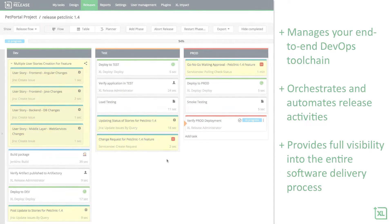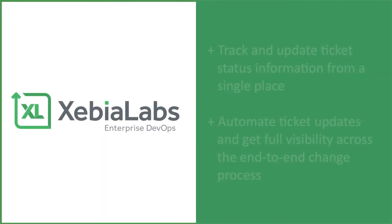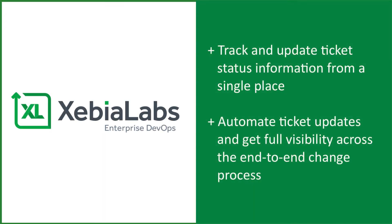Thanks to XebiaLabs powerful integrations, you don't need to log into every tool in your change management toolchain to manually track changes and update status information.